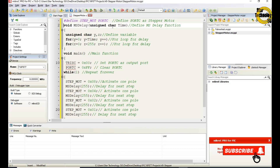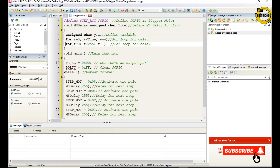The void ms_delay function takes an unsigned char variable named 'time'. Inside, we define unsigned char variables Y and Z. A for loop runs from Y=0 while Y is less than time, incrementing Y. Inside that, another for loop runs from Z=0 while Z is less than 255, incrementing Z. These nested for loops create the millisecond delay.